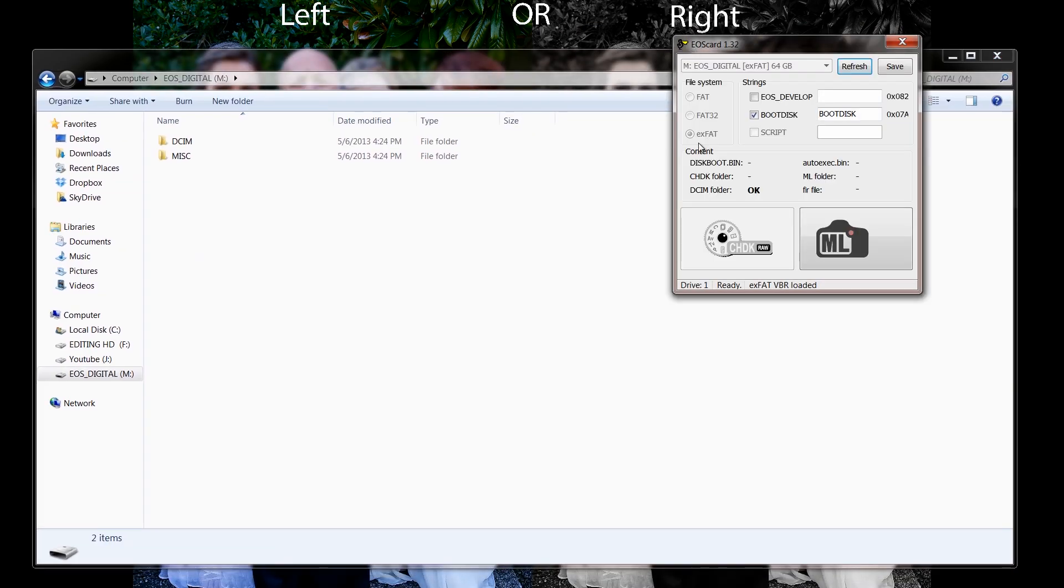We're going to pop this back up. The first thing you're going to do, if you don't see your card up here, go on and hit refresh, then you should see your card. Once that's done, hit boot disk. Check that, hit save.